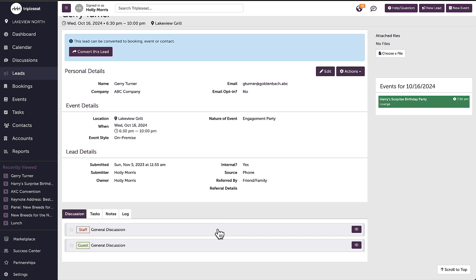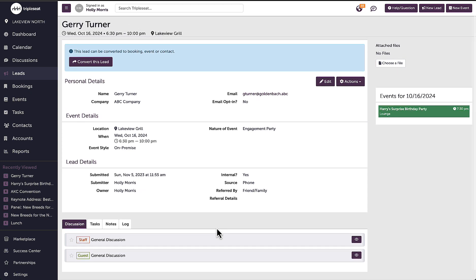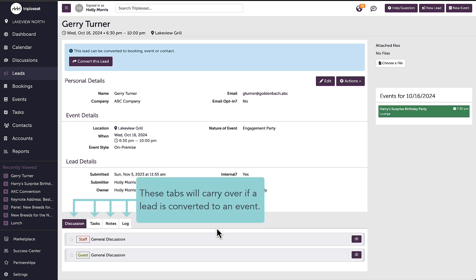There is also an opportunity for internal discussion on this lead by using the staff discussion, which my guests will not be able to see. Keep in mind that any guest or staff discussion history will carry over when this lead is converted into an event.